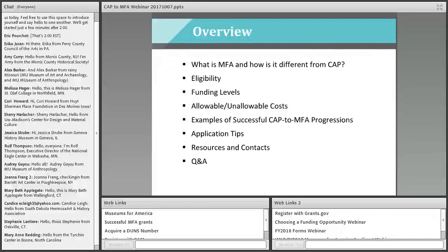Here is our general plan. We'll look at Museums for America — MFA for short — and how it's different from CAP. We'll look at what makes a successful MFA project, the eligibility criteria, funding levels, and what you can and can't include in your project costs. We'll look at about a half dozen examples of organizations that completed CAP and then applied successfully to MFA. We'll follow that with tips, contacts, and resources, then open it up to questions.